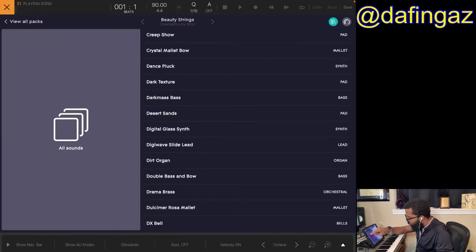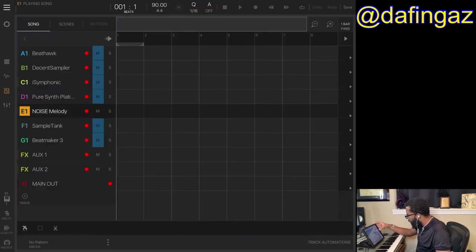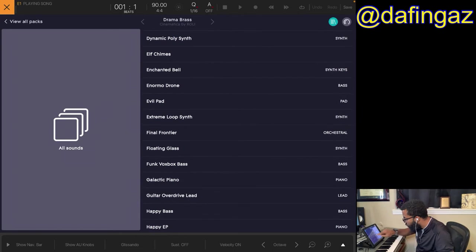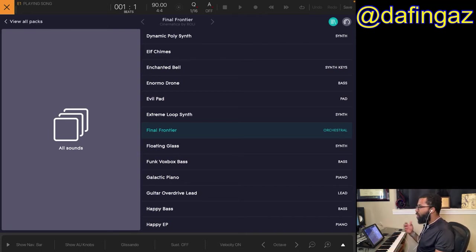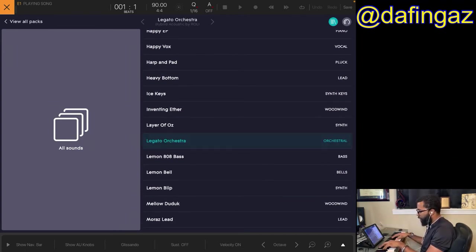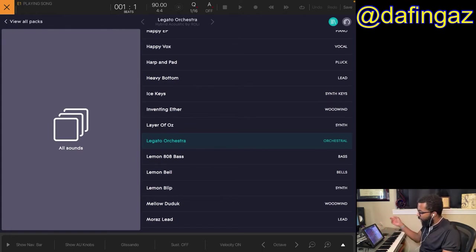That one has a muffled strings type sound. Let's look for more orchestral or strings — Drama Brass here looks like it's layered with some strings. Final Frontier says orchestral — it sounds like a harp with a fade-in on strings. Legato Orchestra is another one. At the top you can see what kit and pack each sound is part of, so you can download those packs from the Roly app.